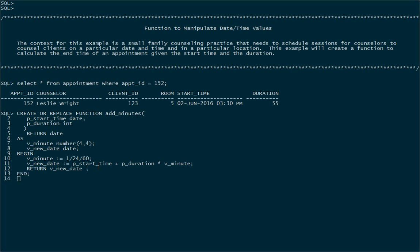And then I'm ready to return that value now that I've calculated it. That's really all I need for this function. So I'll execute the create statement and it creates the function.